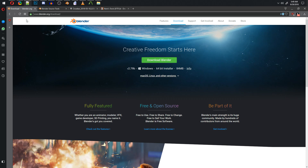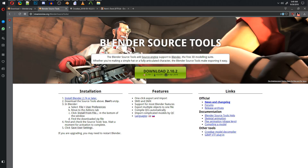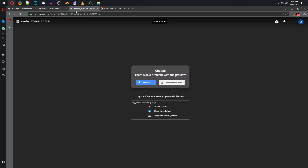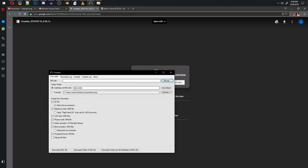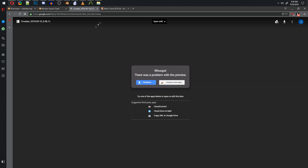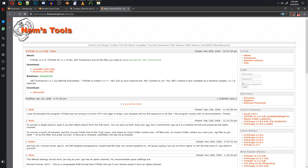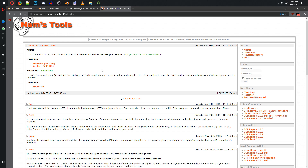As a prerequisite, download Blender as well as Blender Source Tools, Crowbar which is a nifty little decompiler tool to help us convert the MDL file into something we can use in Blender, and VTF Edit which will help us with our textures. All these links will be provided in the description.